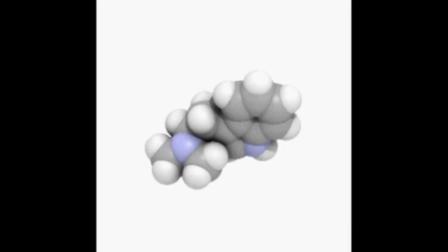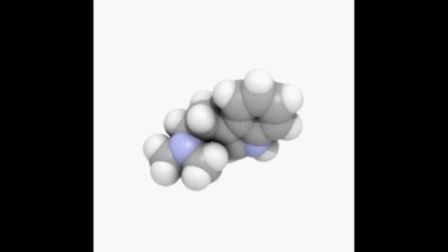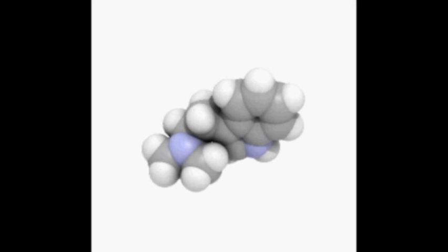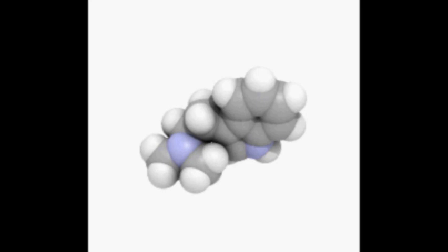During mitosis, microtubules grow from centrosomes located at opposite ends of the cell and also attach to the centromere at specialized structures called kinetochores, one of which is present on each sister chromatid. A special DNA-based sequence in the region of the kinetochores provides, along with special proteins, longer-lasting attachment in this region. The microtubules then pull the chromatids apart toward the centrosomes, so that each daughter cell inherits one set of chromatids. Once the cells have divided, the chromatids are uncoiled and DNA can again be transcribed.